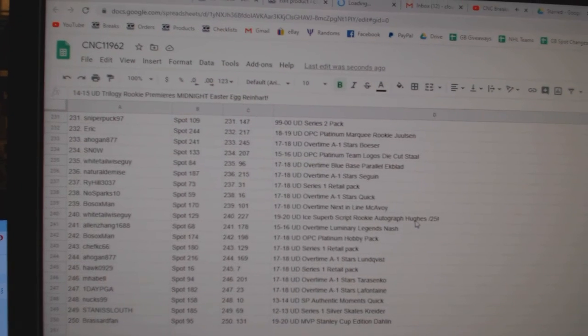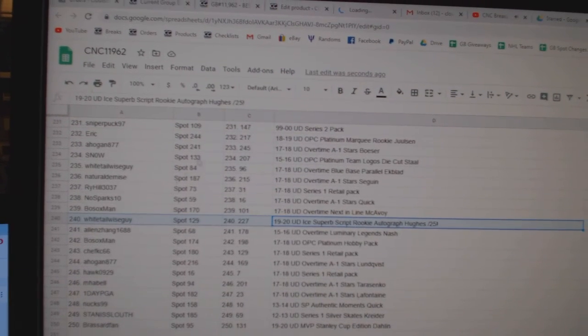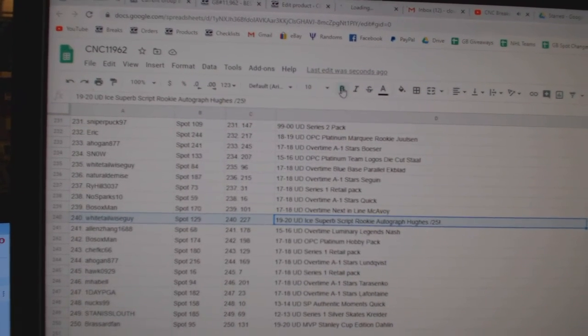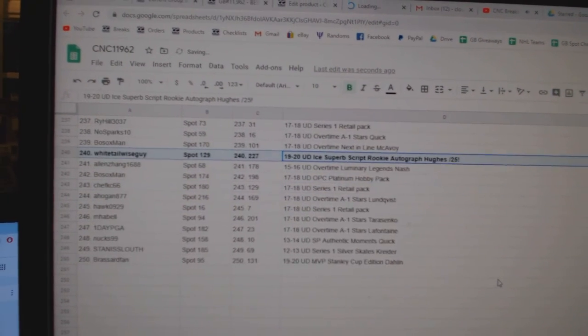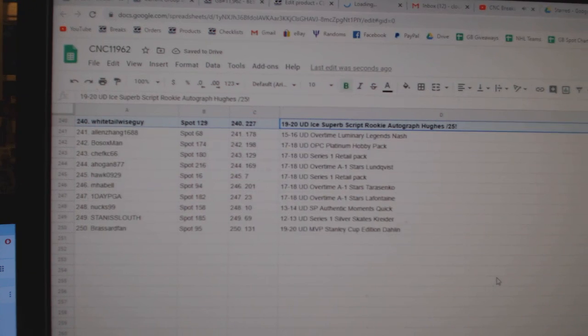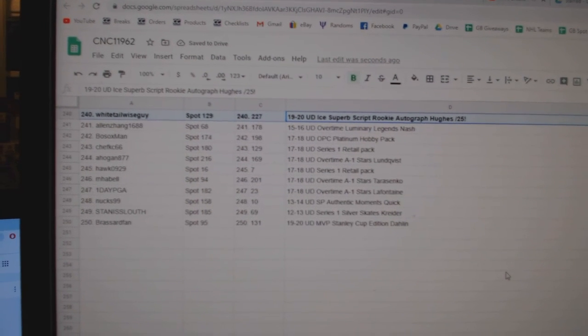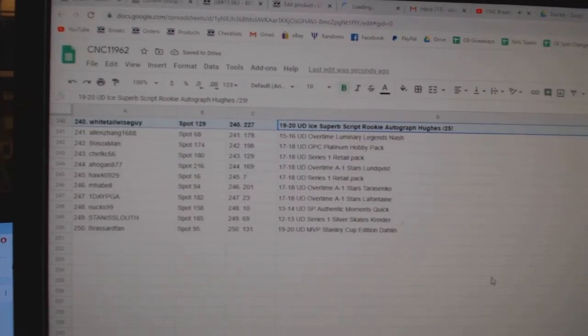The Superbscript rookie auto of Hughes goes to Whitetail Wiseguy. There we go, folks. Congrats to all of our winners.